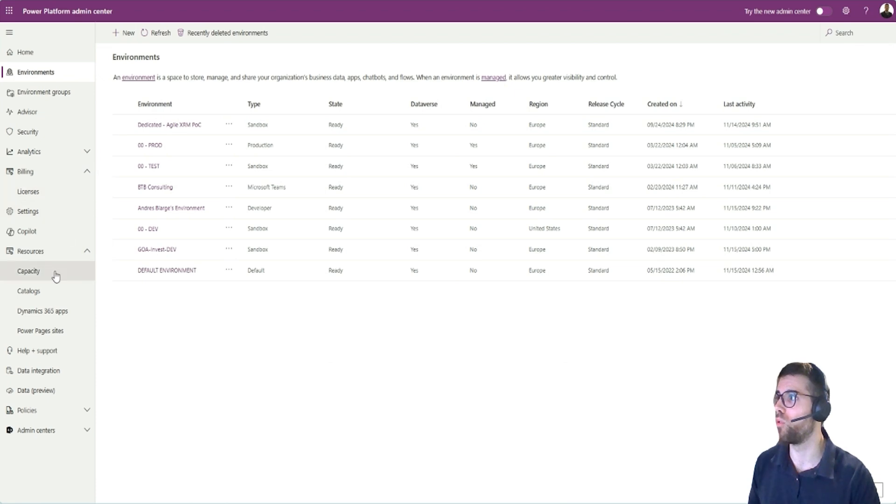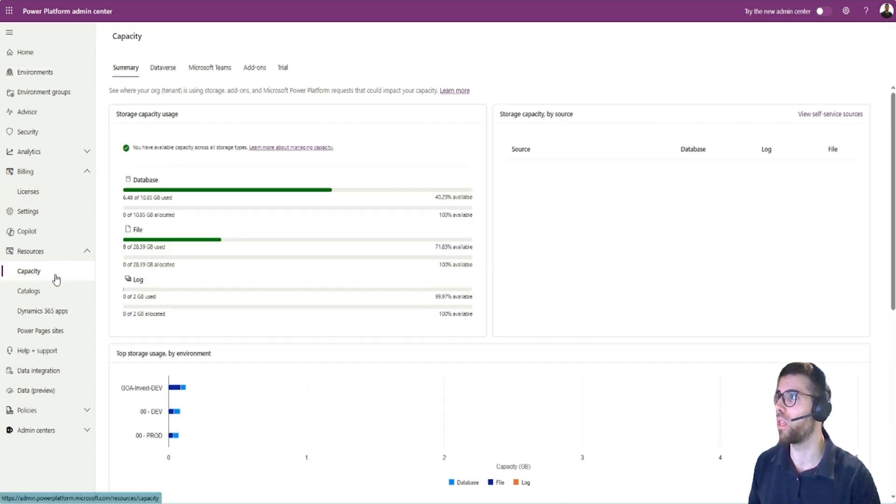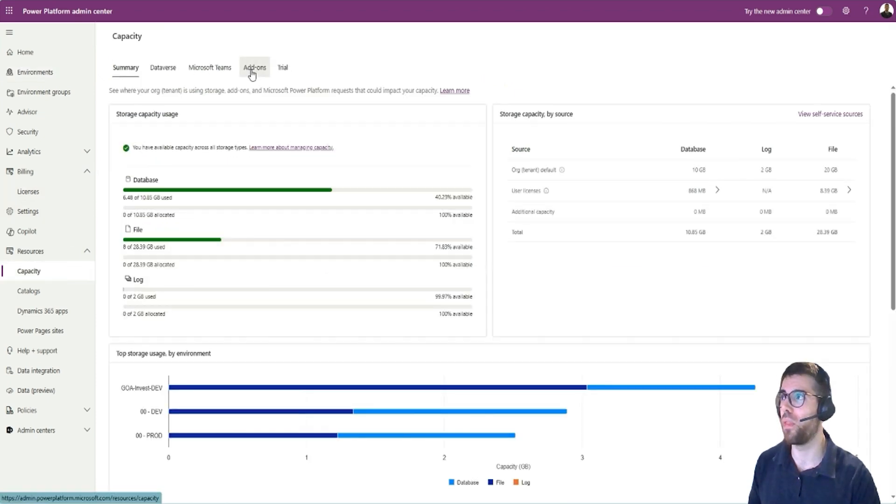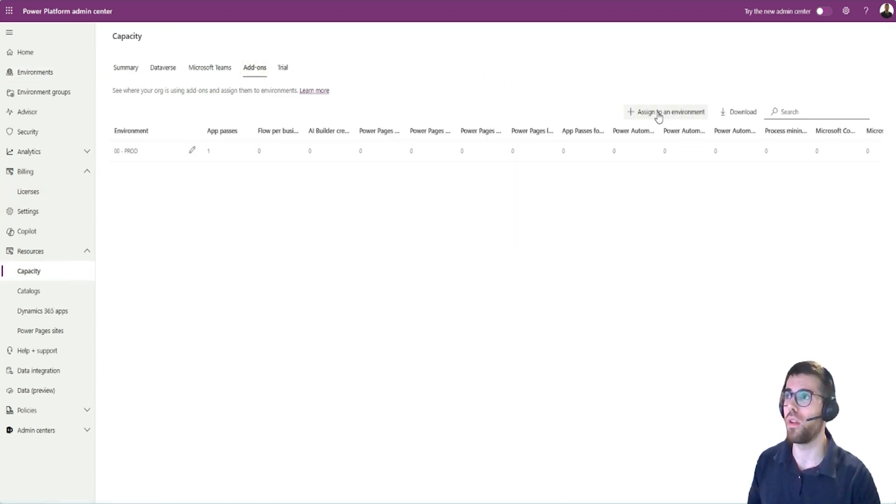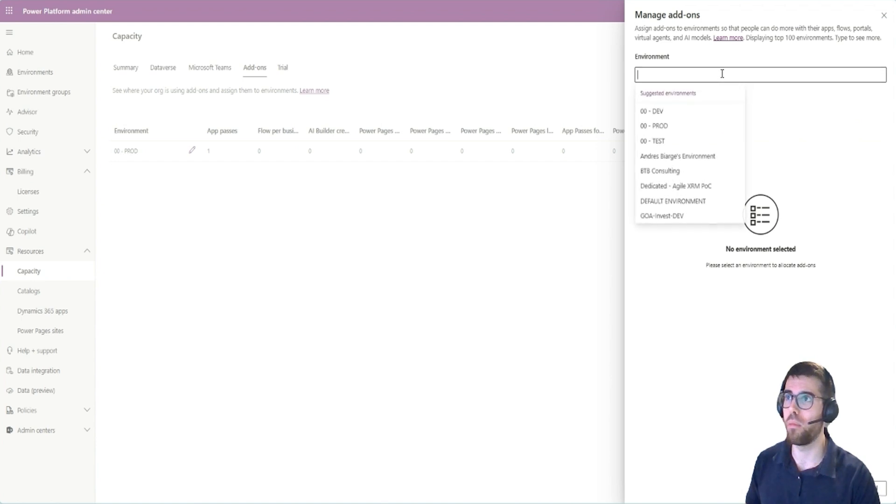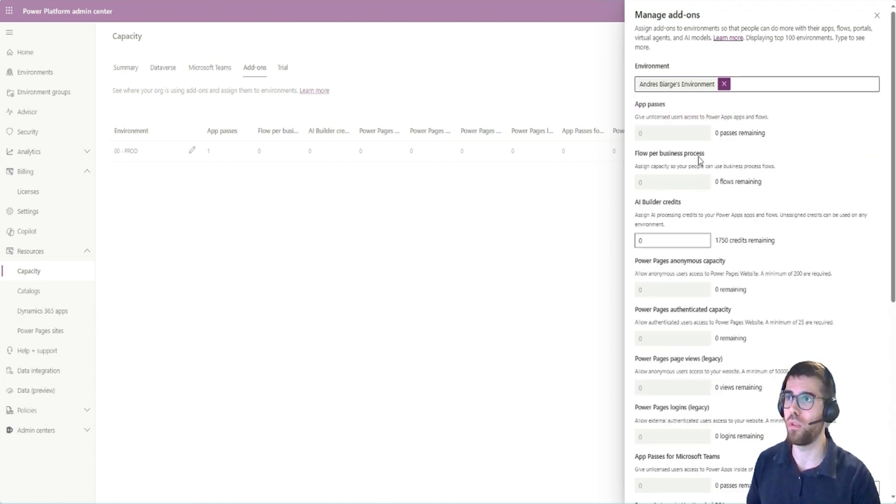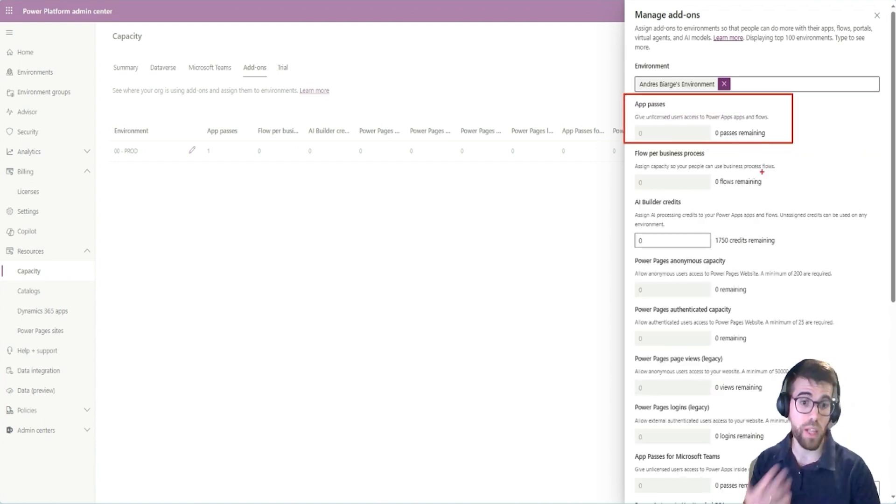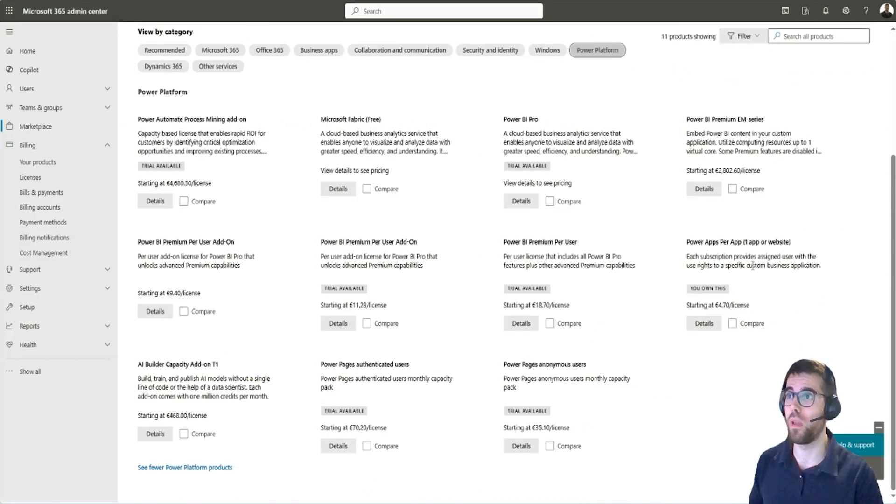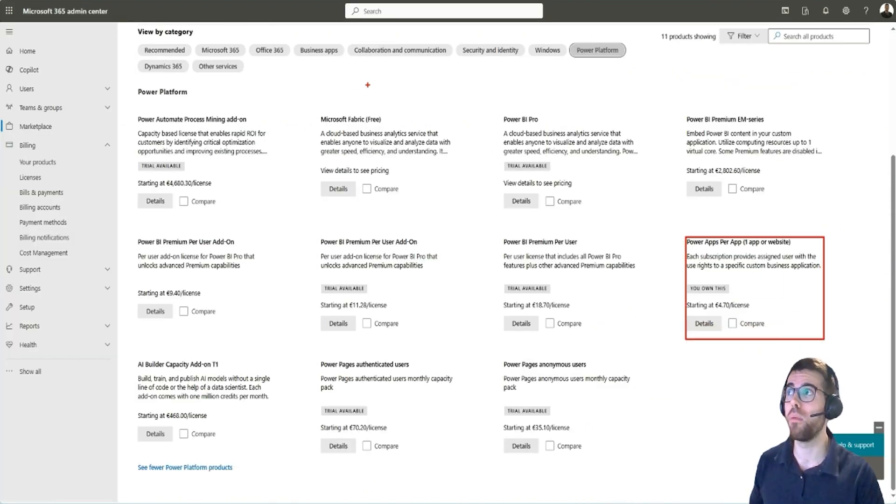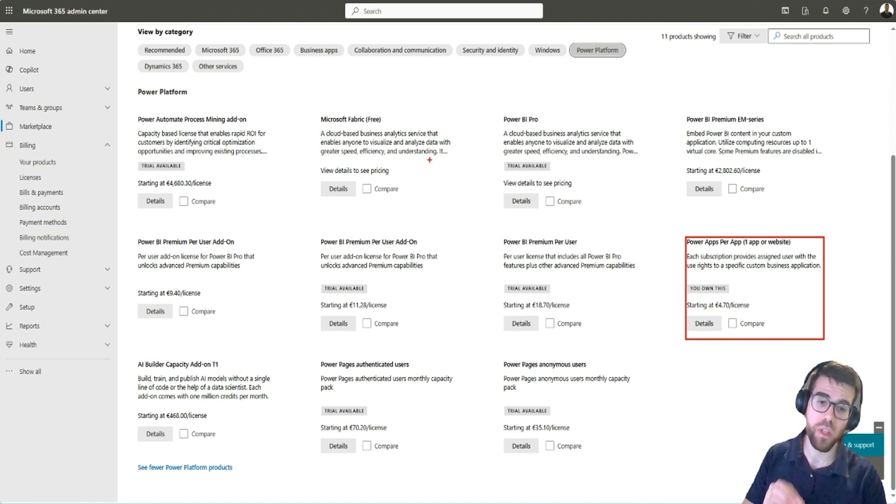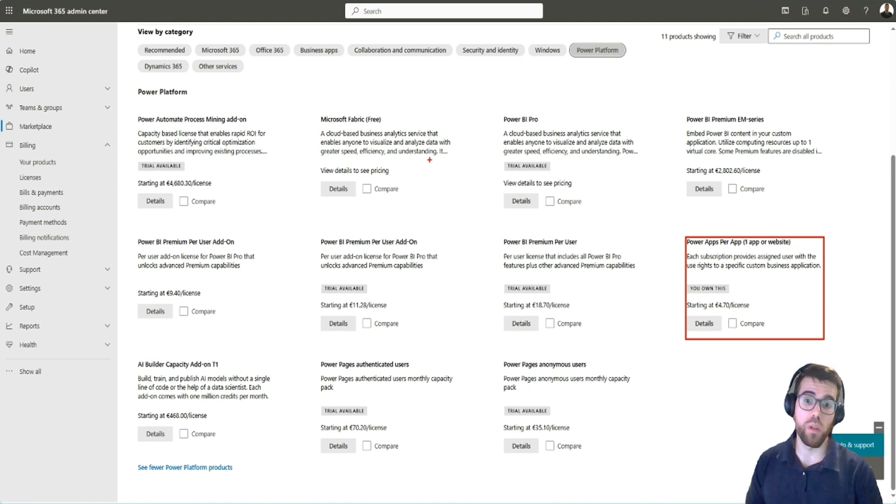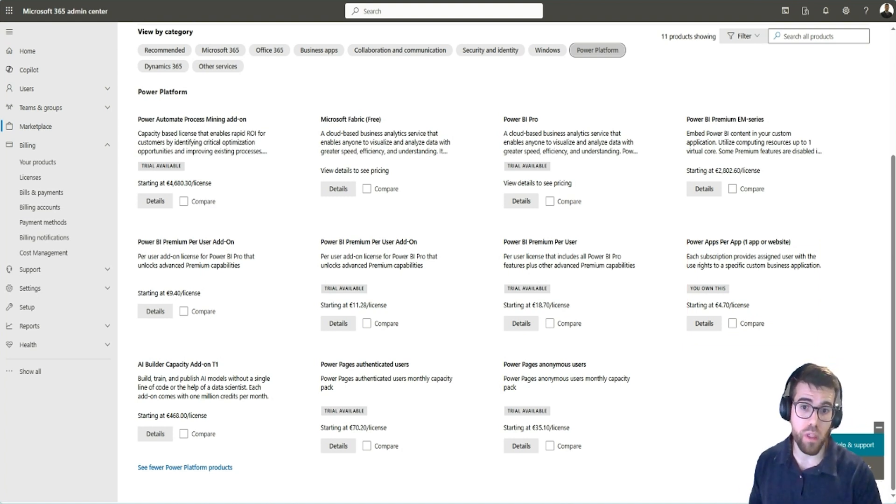How does this work? Let's go back to here environments. So I go to capacity, add-ons. I'm here, I already have one here. What I would do is select an environment. For a user here, I can add app passes. This is where I would add this license over here. And this enables a user inside that environment to use one app that has premium capabilities.